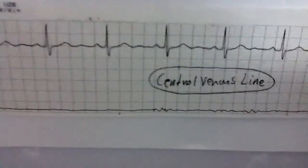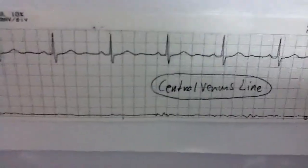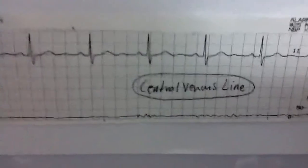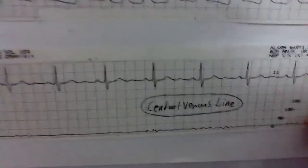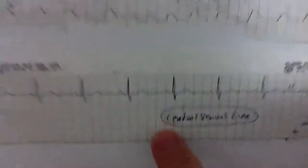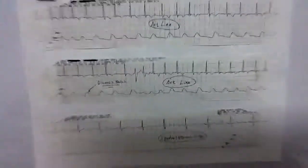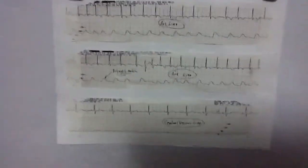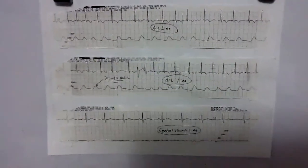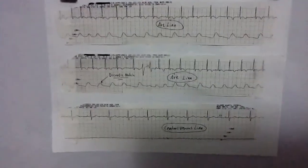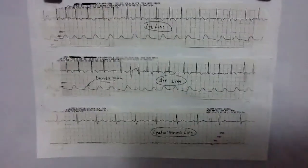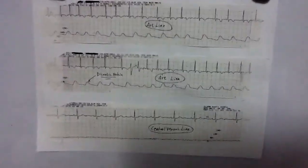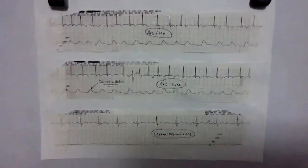Just because this isn't in a sterile environment, there's movement and things going on. But you can definitely appreciate the big difference between the central venous pressure tracing and the arterial line pressure tracing. Hopefully, for those of you that have never seen those before, this helps cement these concepts a little bit better. We'll see you soon with the pulmonary artery videos coming up. Take care, bye-bye.